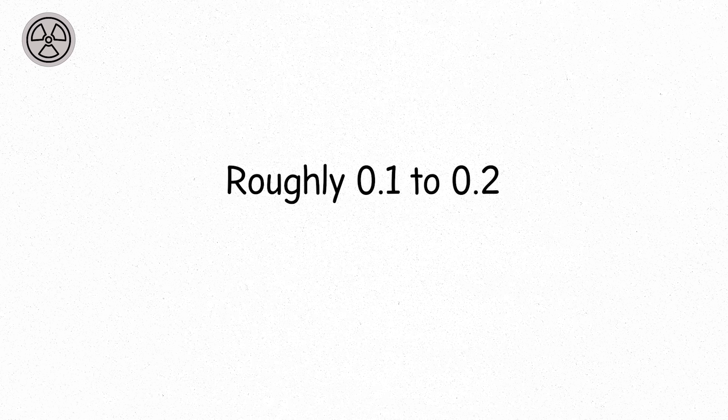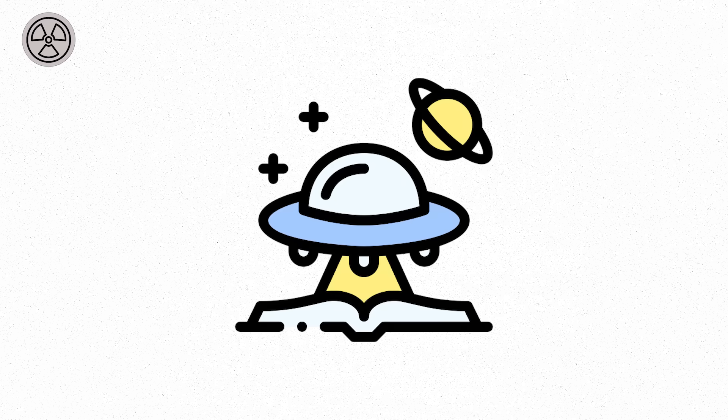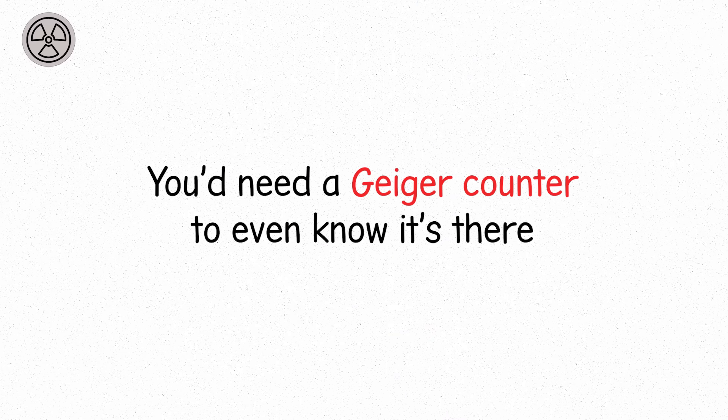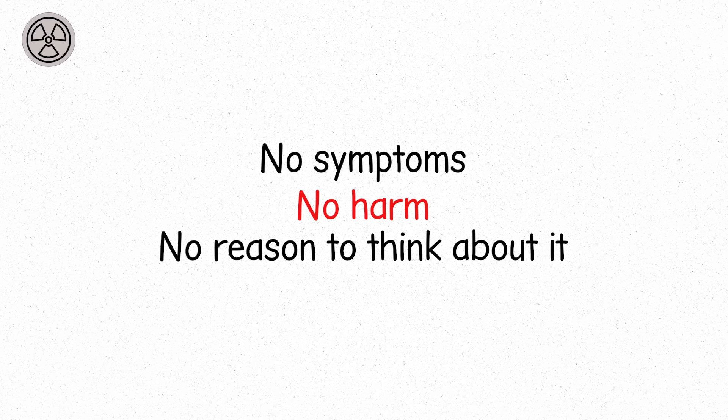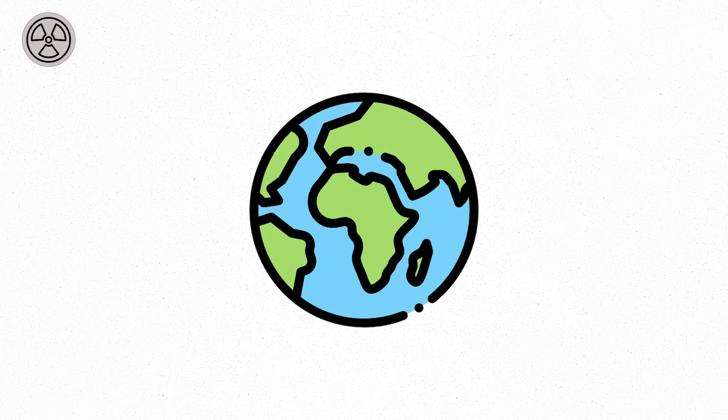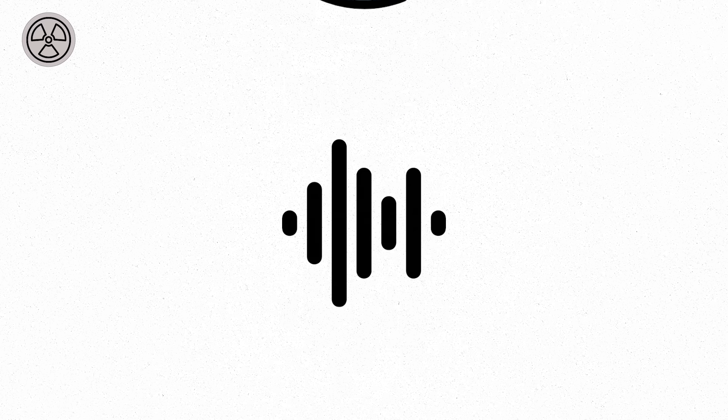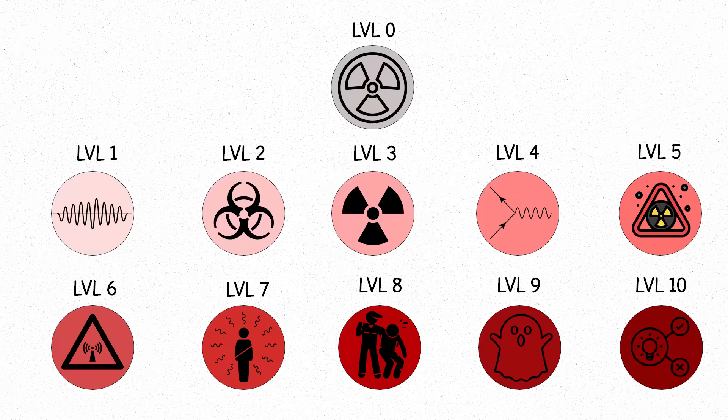Roughly 0.1 to 0.2 microsieverts per hour. It sounds like science fiction, but it's not even enough to raise an eyebrow. You'd need a Geiger counter to even know it's there. No symptoms, no harm, no reason to think about it. It's cosmic white noise. No one notices it, no one needs to.